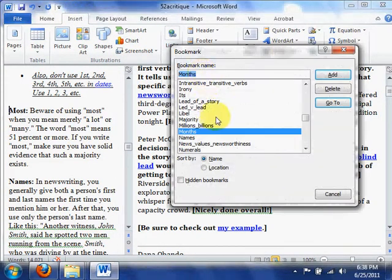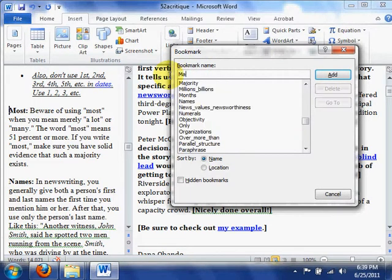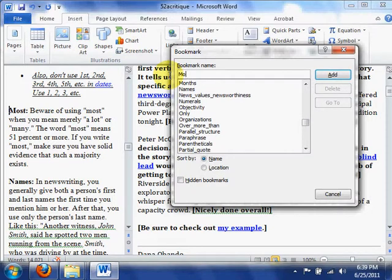And then type a name for the bookmark you want to add. Again, we'll use Most here. Okay? And then click Add.